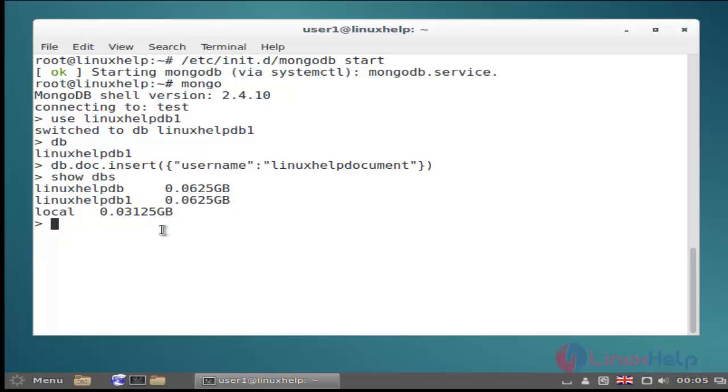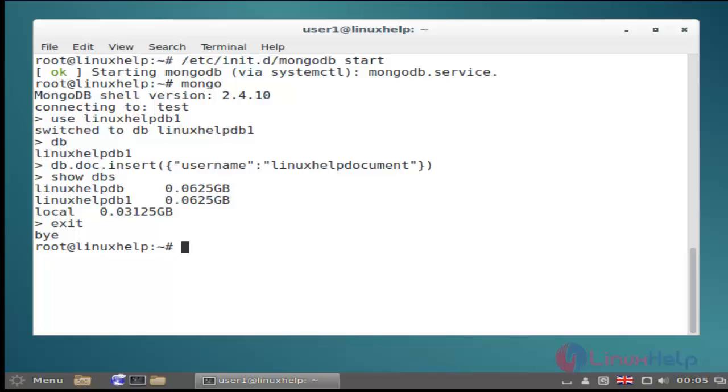The next is exit command. Exit command is used to exit the mongodb shell and then hit enter. That's it friends. I hope this video can help you understand how to install mongodb on debian 8.3. Thank you for watching.